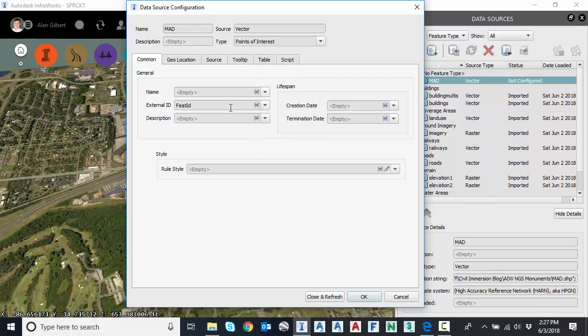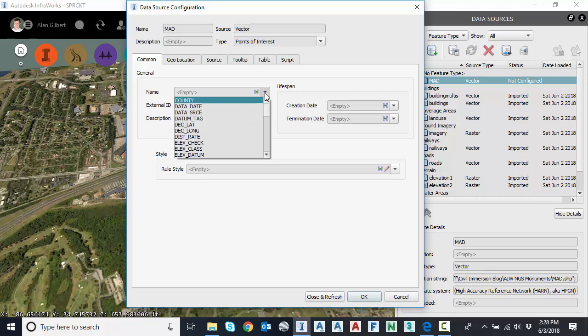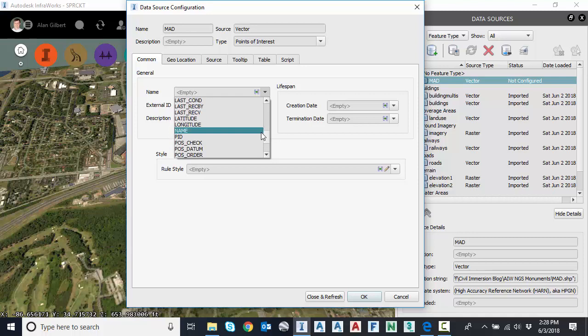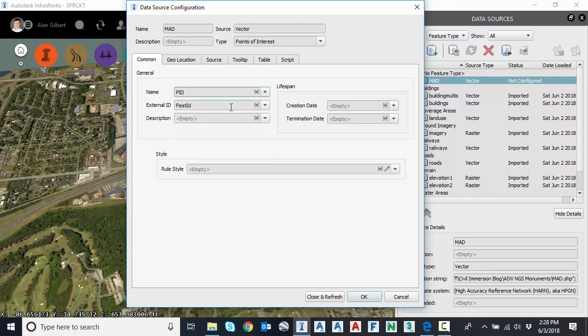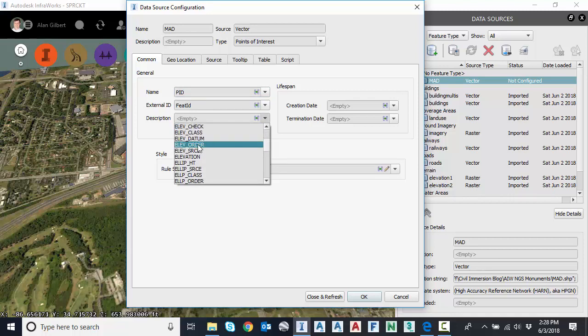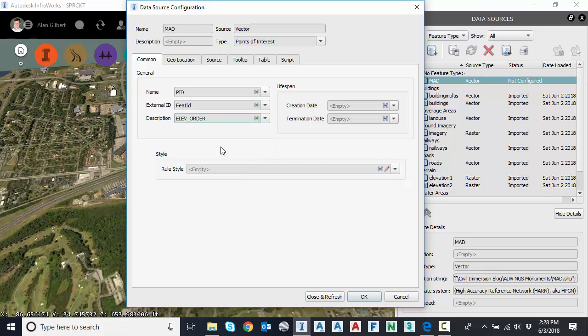And in the general area, I can assign some general attribute mapping, so taking attributes from the shapefile into the database of InfraWorks. So for the name, I can say maybe PID. That's the name that I would like to assign for the name. External ID, I can leave that to feature ID. Under description, maybe I'll do the order of the elevation, meaning how good is the elevation.